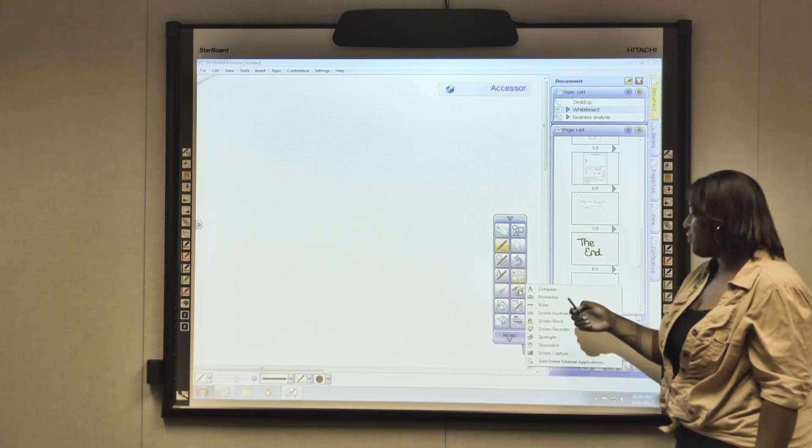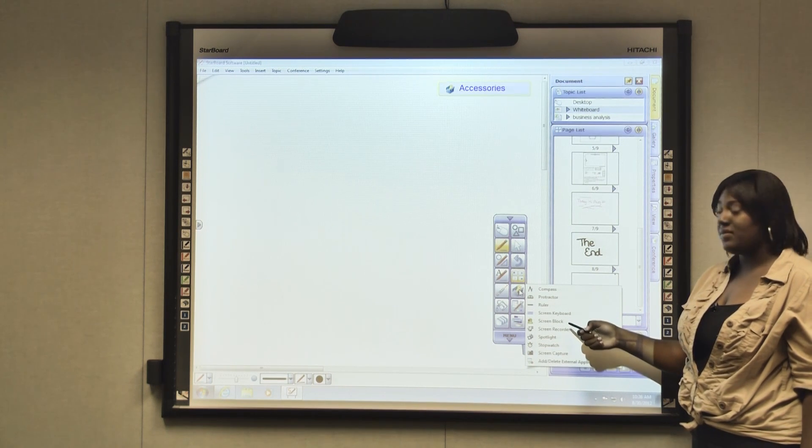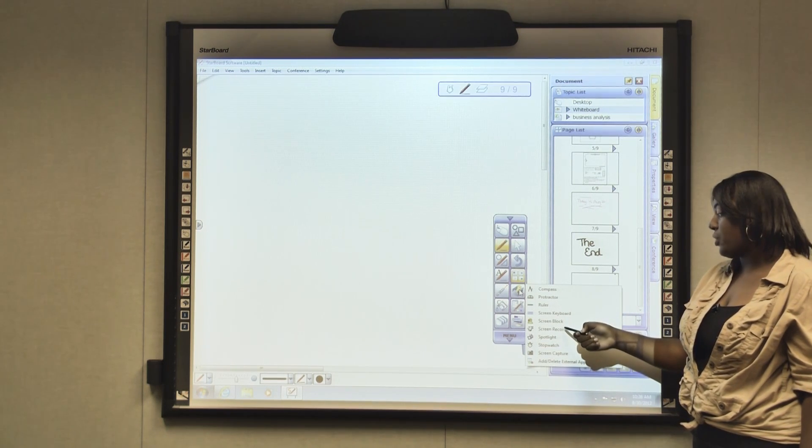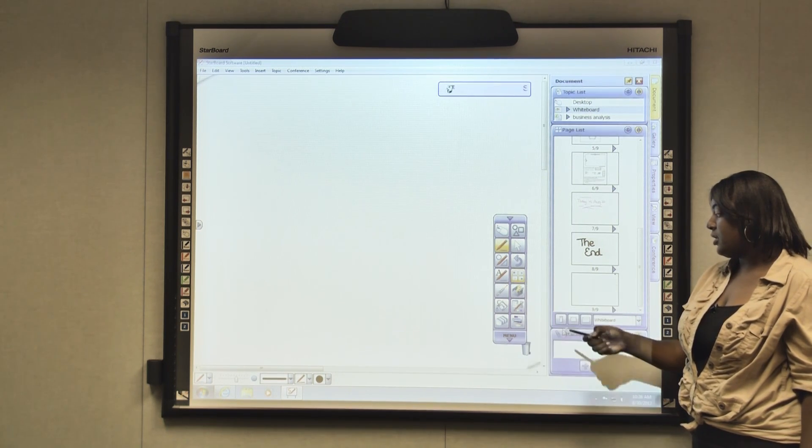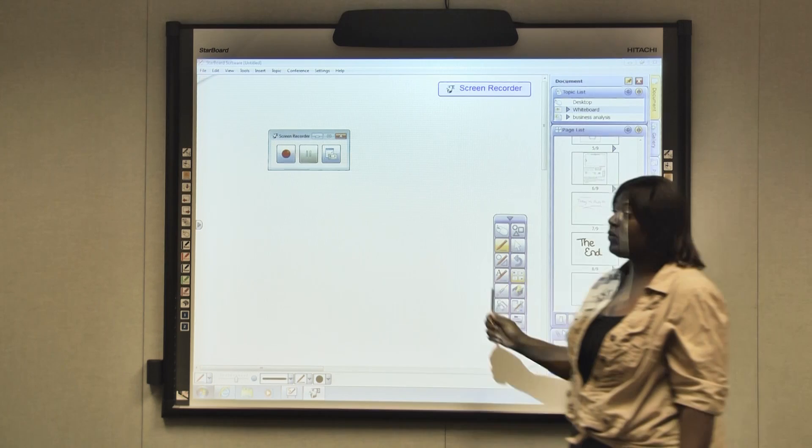Once you click that, when you go down halfway through the screen, you will see something that says screen recorder. Once you click that, a box will appear.